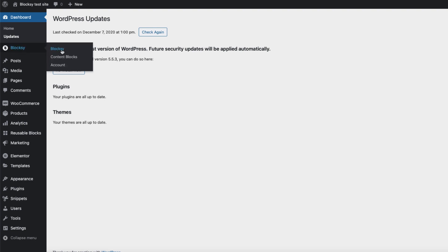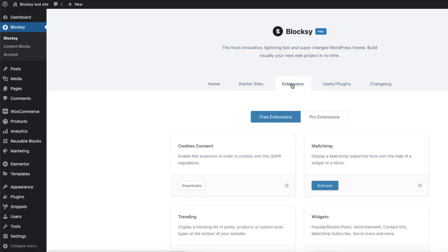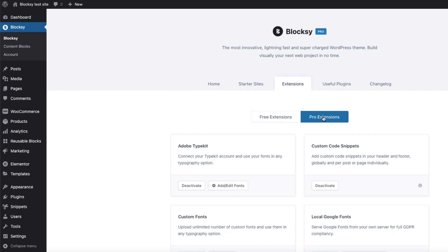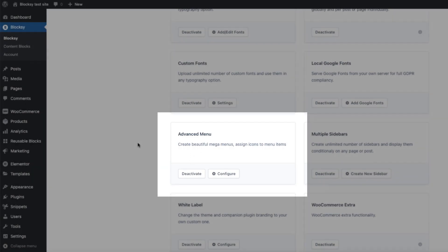Go to Bloxy, open the Bloxy Menu and take a look at the Extensions. Now choose Pro Extensions and activate the Advanced Menu extension.